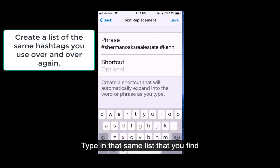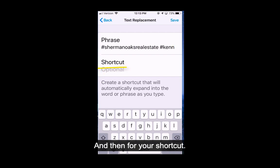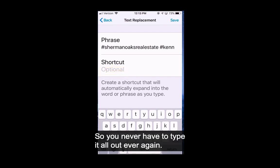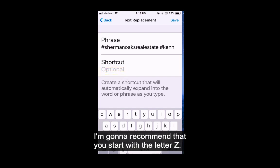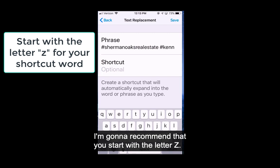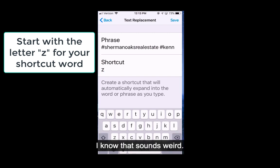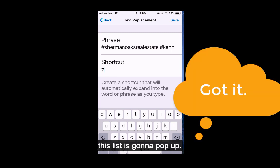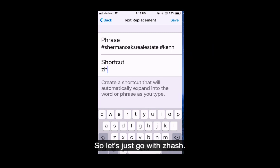Type in that same list that you find yourself using over and over again. And then for your shortcut, this is what you're going to use to get right to that list so you never have to type it all out ever again. I'm going to recommend that you start with the letter Z. I know that sounds weird — you just don't want to use a regular word, or every time you use that word, this list is going to pop up. So let's just go with Z hash.